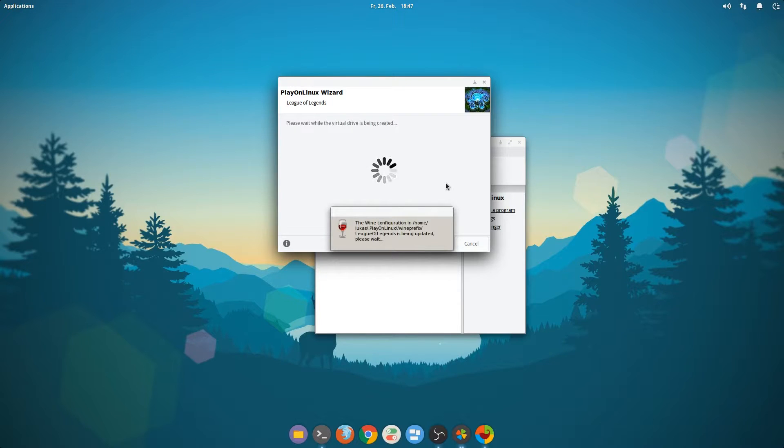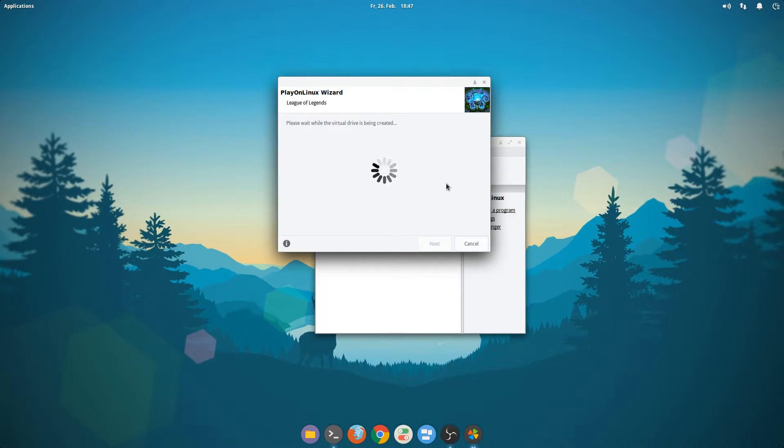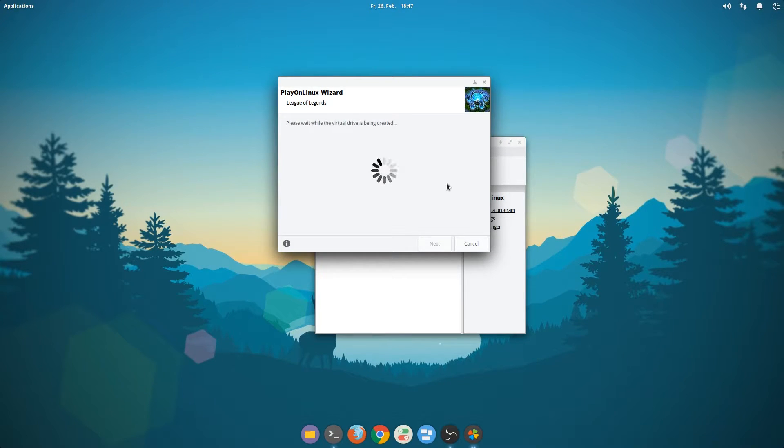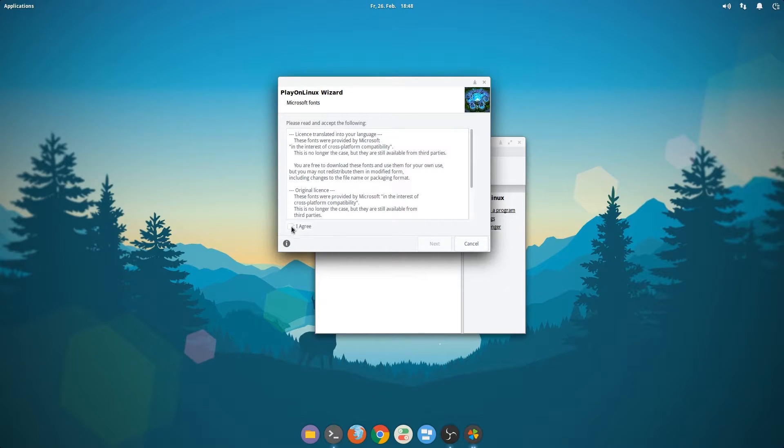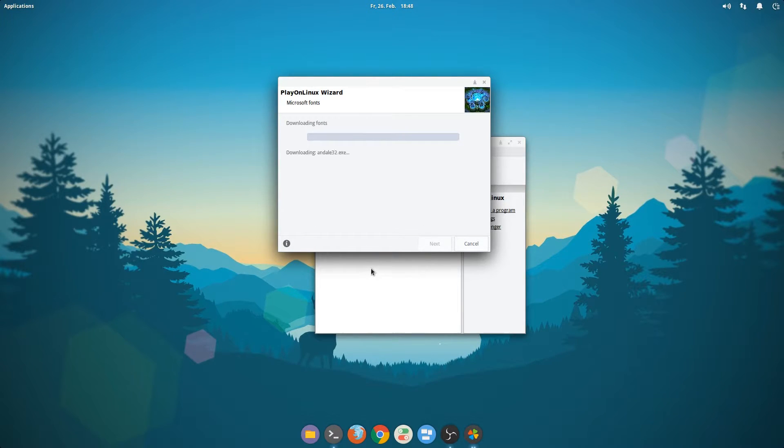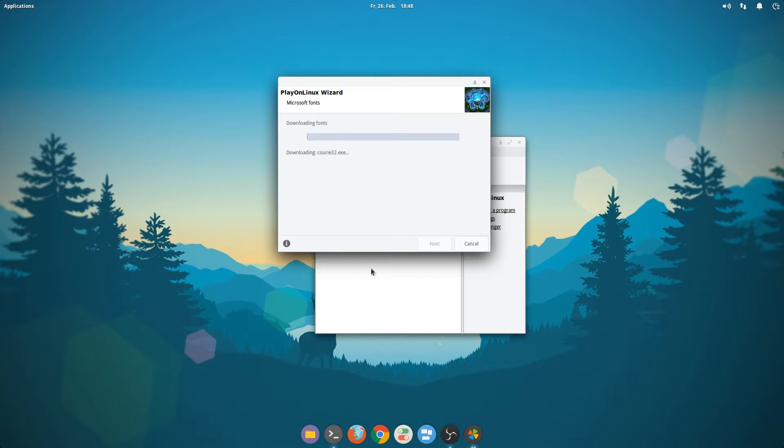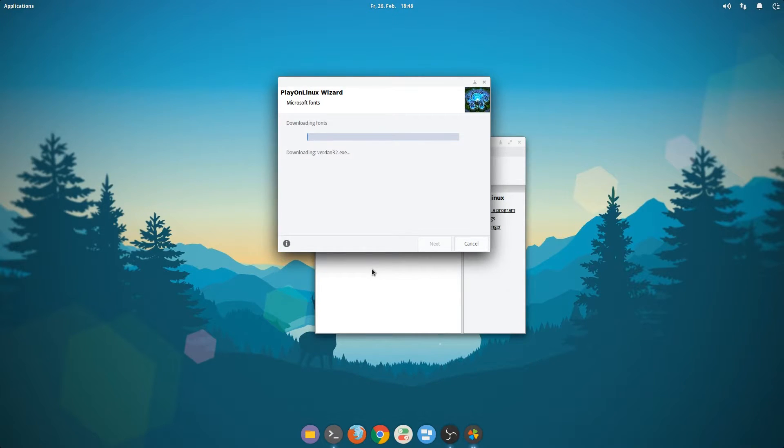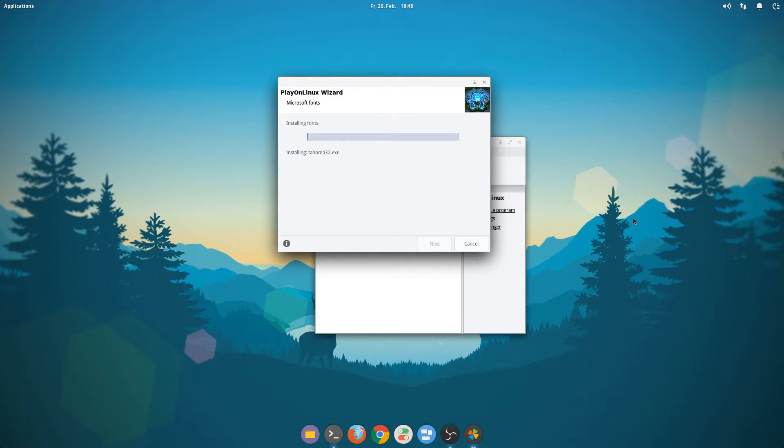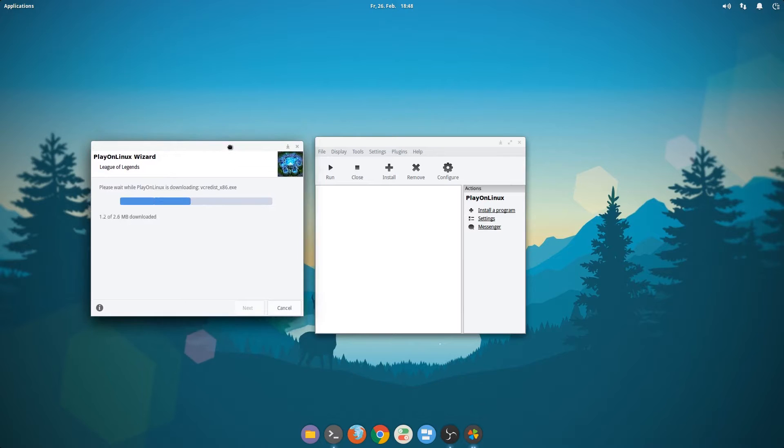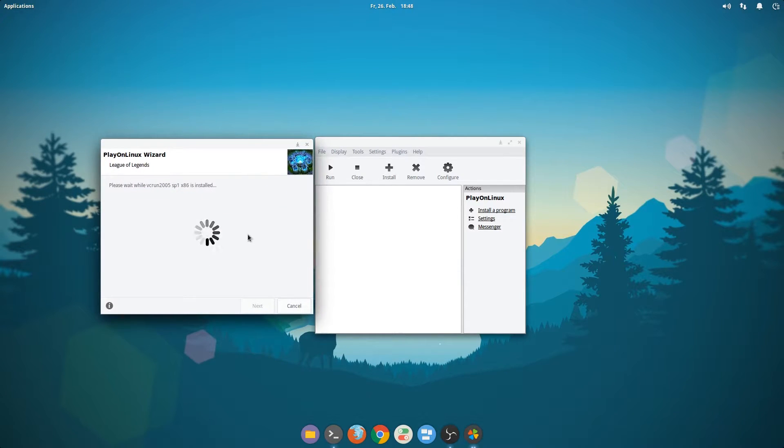Wine is creating a virtual drive now. So apparently there are no Microsoft fonts installed and it's going to install them for me. This is also going to take a while, so I'm going to fast forward through all of these downloading and setting up things.